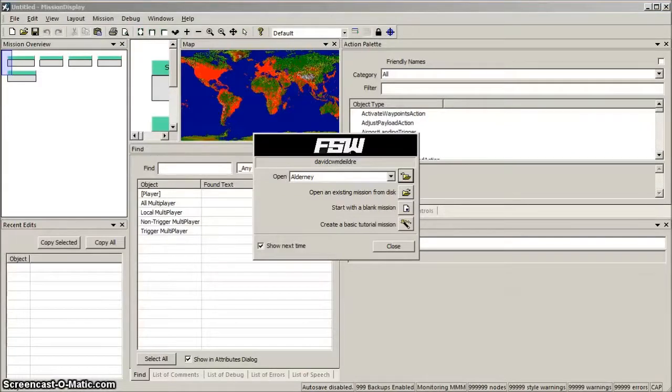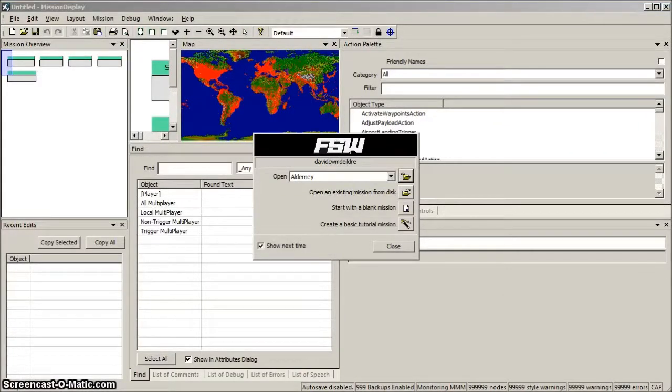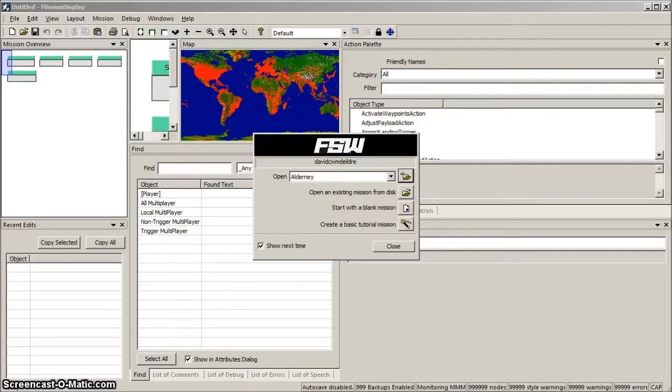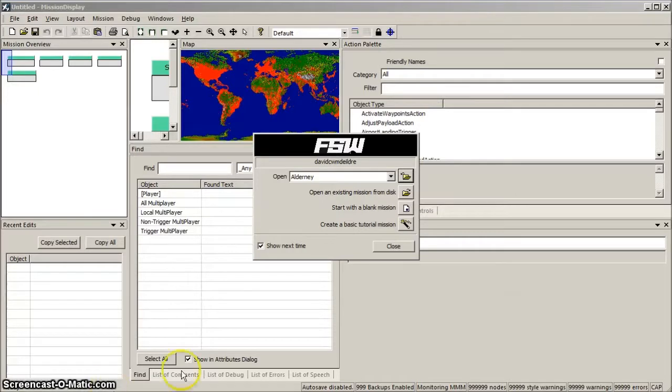First off, we fire up PME. We're going to use the New Mission Wizard to make a simple mission. So click on Create a basic tutorial mission.